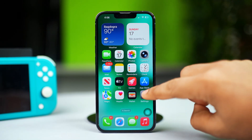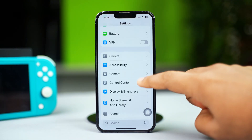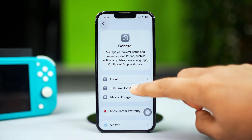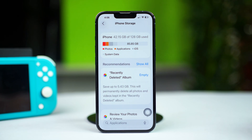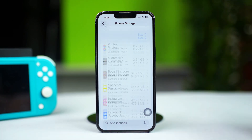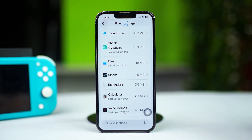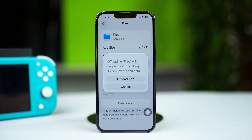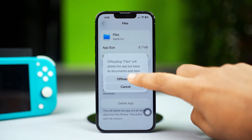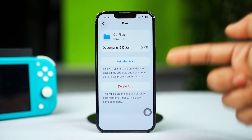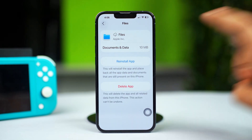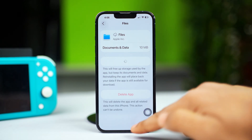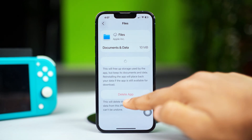Open up your Settings app, scroll down and tap General, then tap iPhone Storage. Find the Files app from the list and open it up. Tap Offload App, then tap Offload App again to confirm your choice. Once the offloading process is done, tap Reinstall App. After that, check if the issue is resolved.